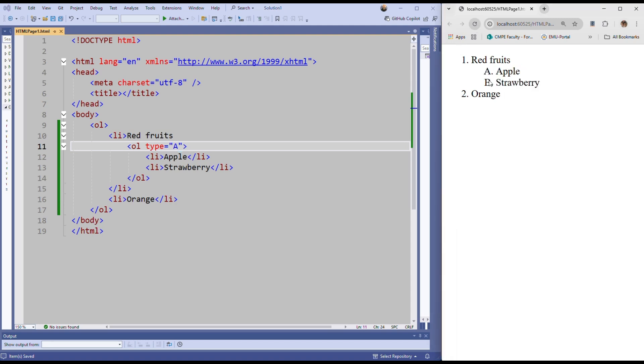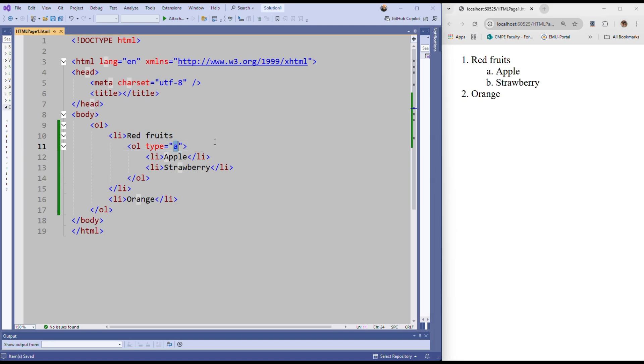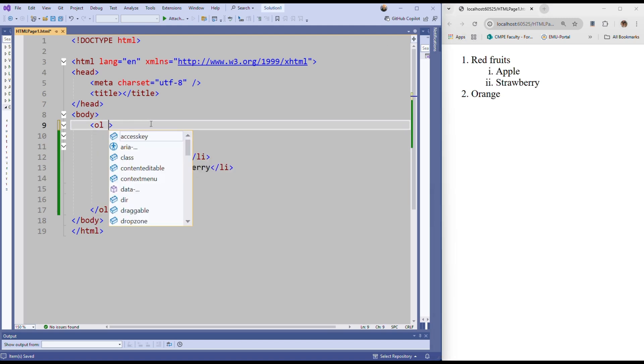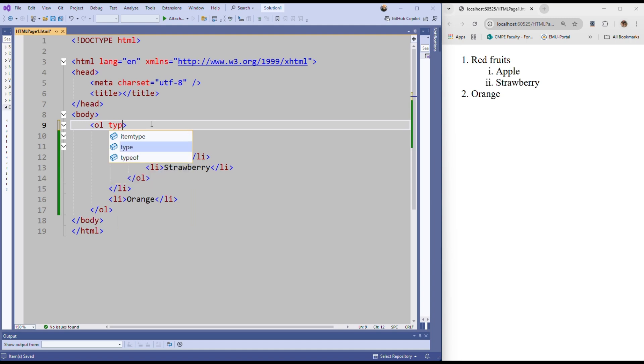And save it and refresh it, you will see you change the type of numbering. If you change it to lowercase a, then it will be a, b. If we change it to i, then it will be roman numbers. Okay, you can also do it here - type is equal to, let's say, a.